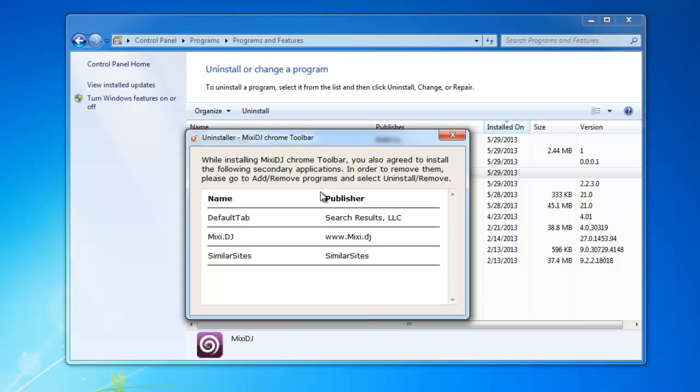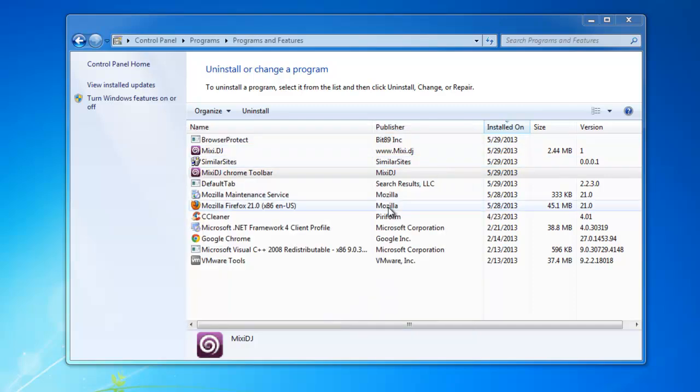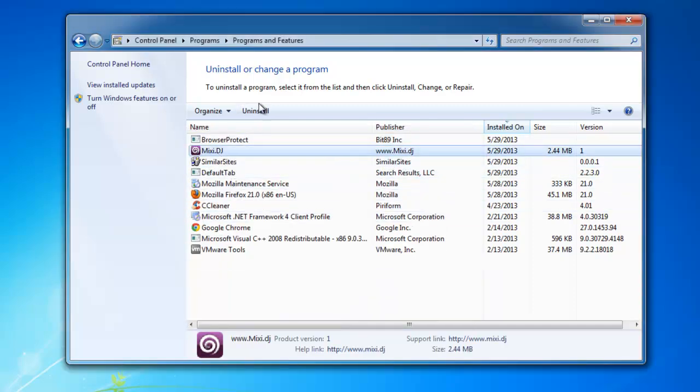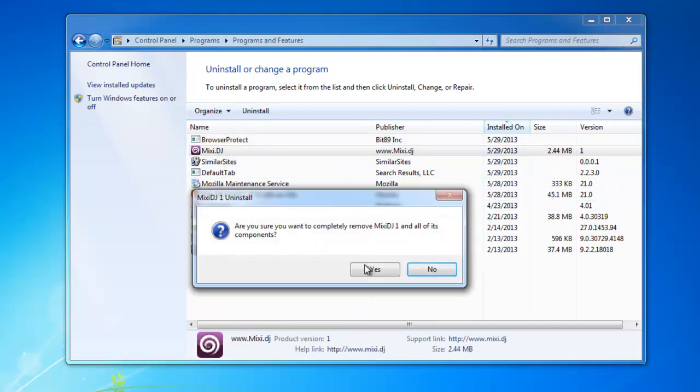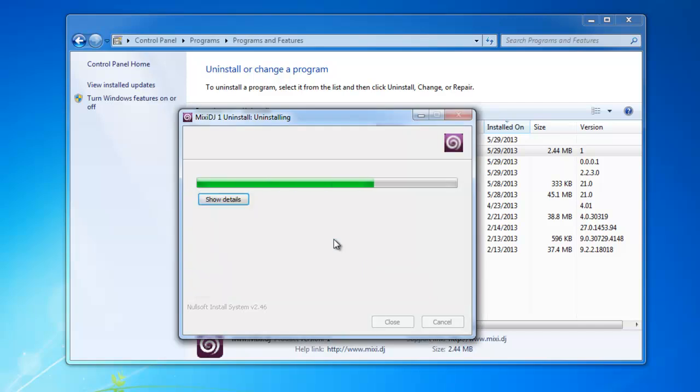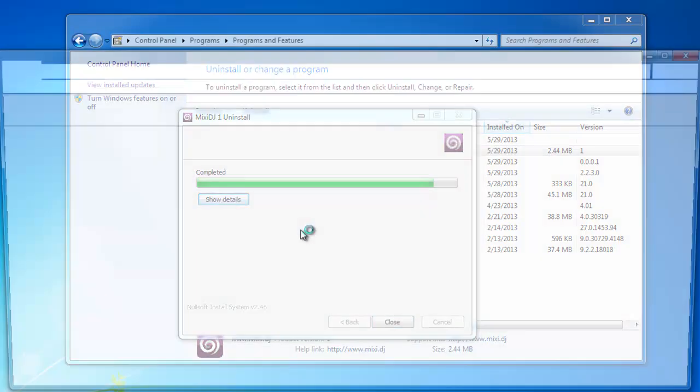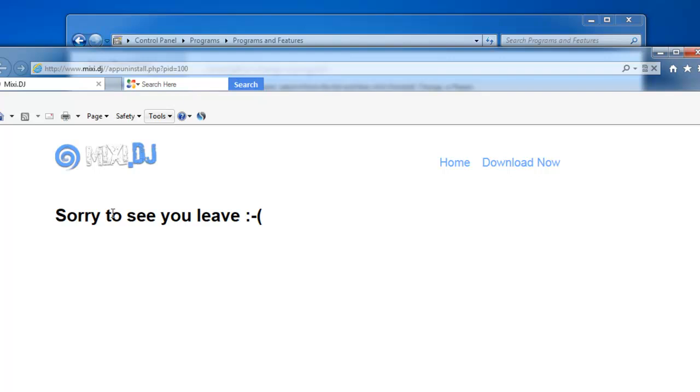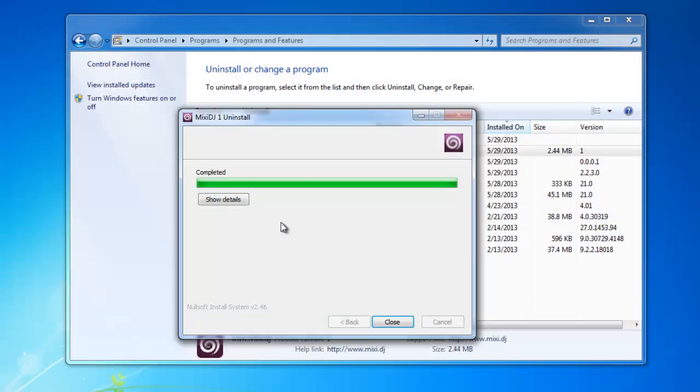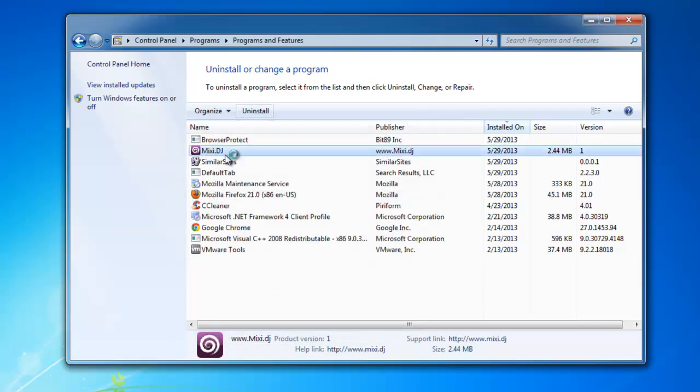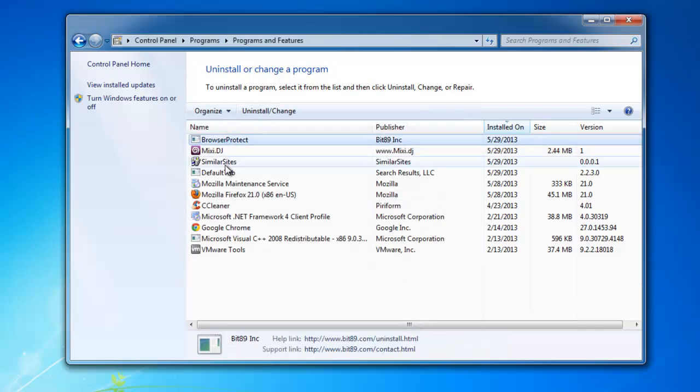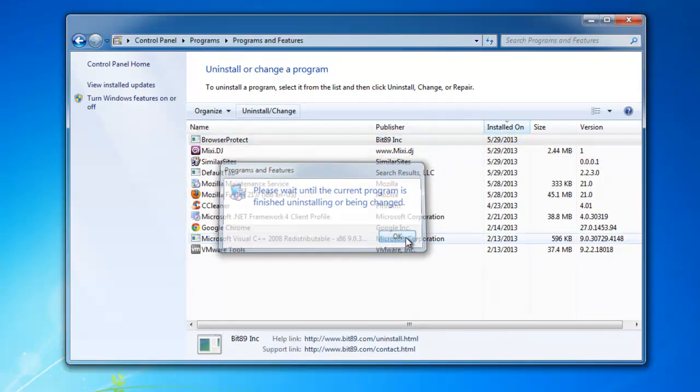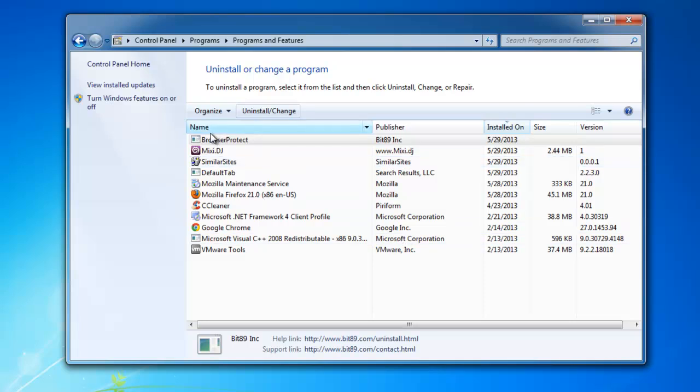As you see here when you are installing one of these it tells you that there is also other stuff installed along with MixetJ. Just find all these five items and remove it from control panel. This won't do all the work, but this is what you should start from.